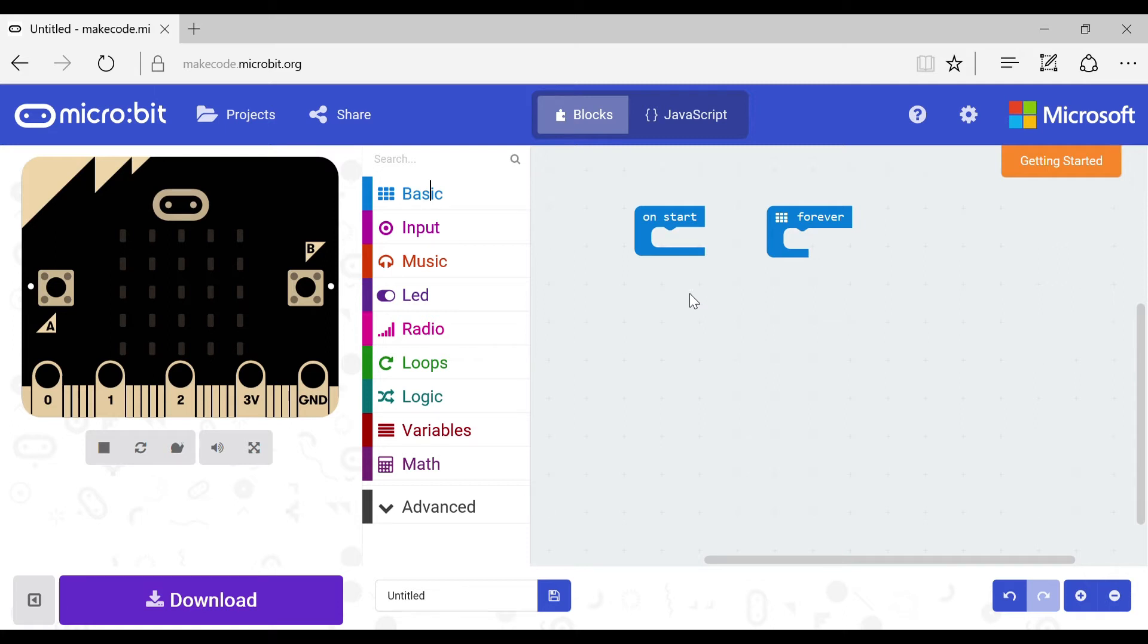Hey there and welcome back to another help programming video. Today I'm going to be showing you how to use LEDs on a micro:bit.